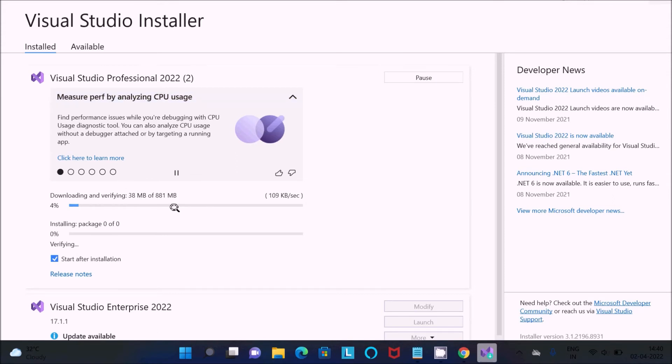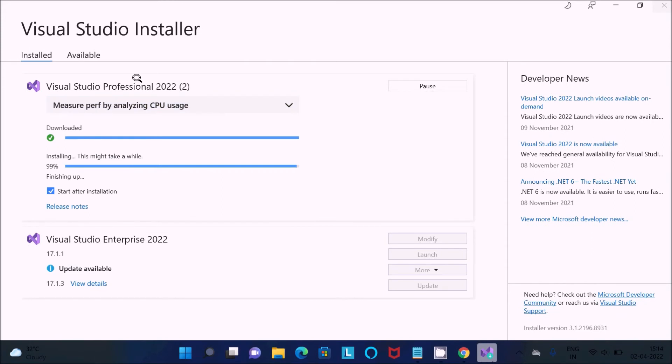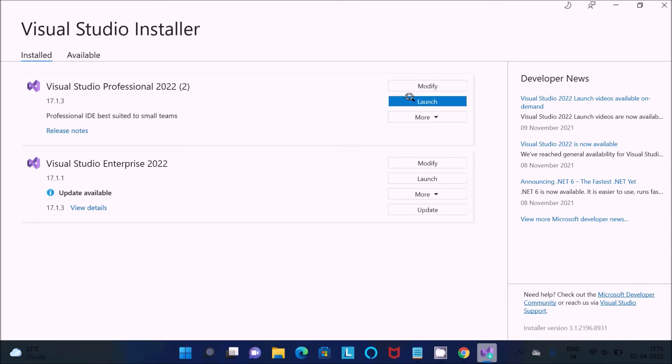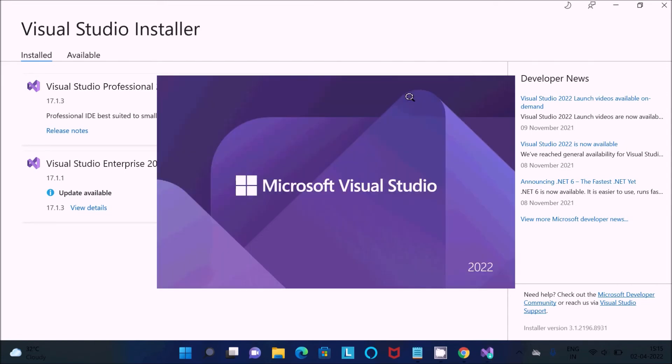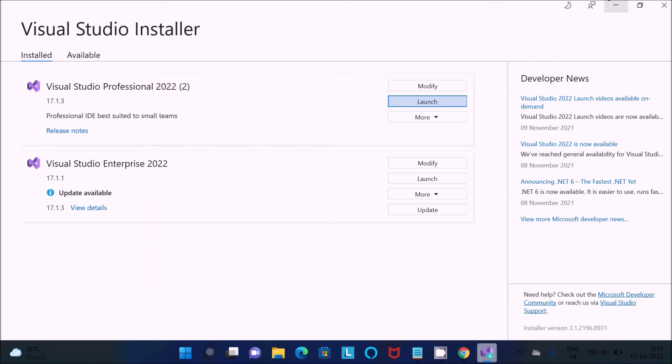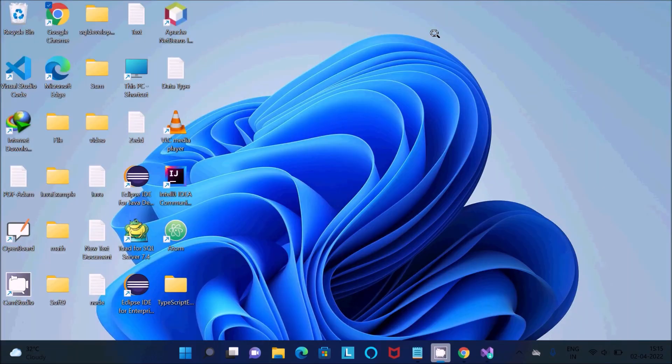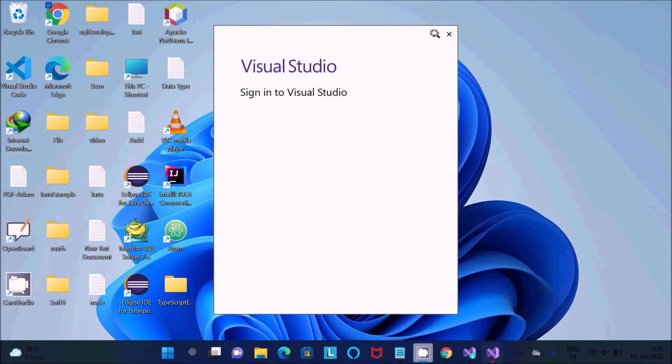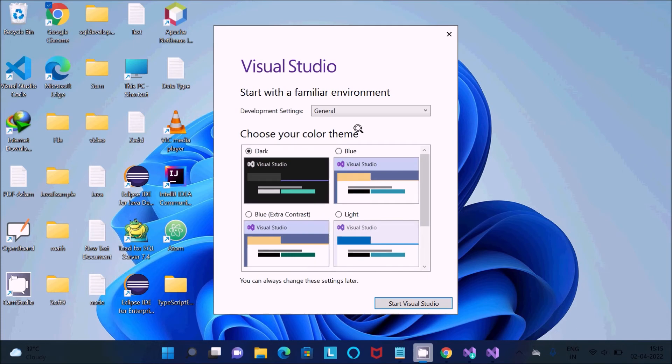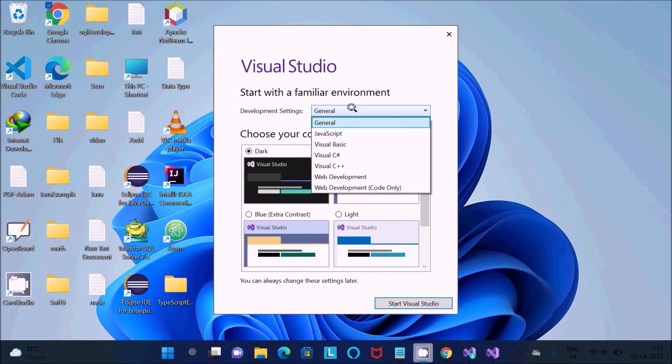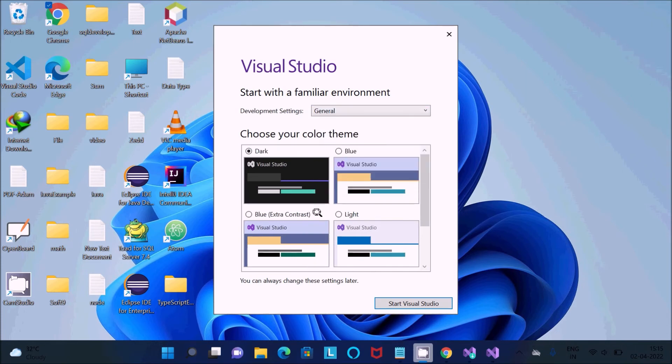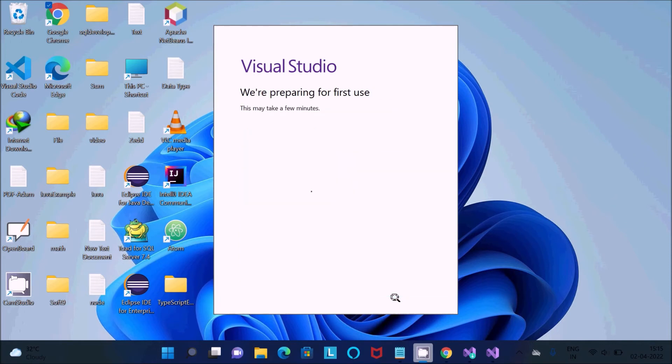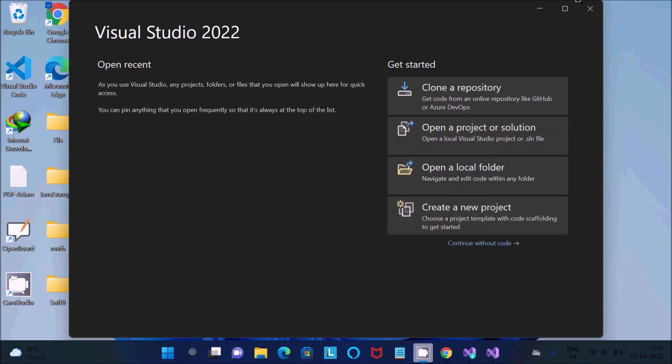It will take some time to complete this download. Visual Studio Professional 2022 downloading and installing. Almost 99% is completed. Let's click on the launch button. Now Visual Studio 22 is opening. Not now. Let's select and click start Visual Studio. We are preparing for first use.